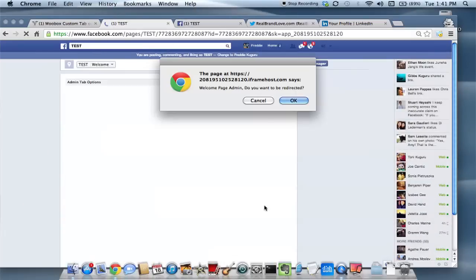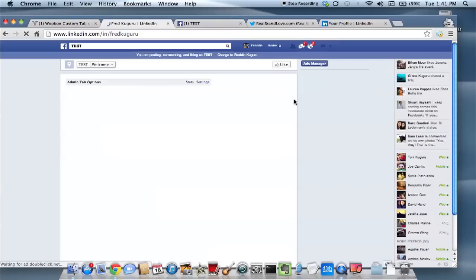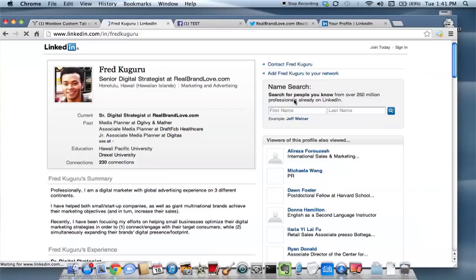Hi, my name is Freddie Kagura and this is how to add Facebook, Twitter, and LinkedIn social media buttons to a Facebook page.